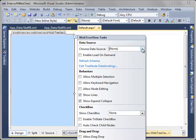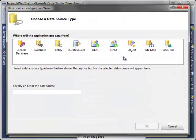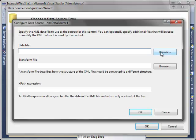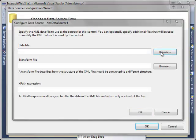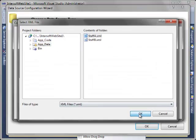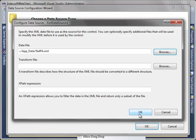Next, open the WebTreeView's smart tag and create a new data source. Choose XML file as a data source type. Click Browse and select staffa.xml which is located in AppData. Then set the path expression.